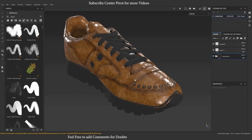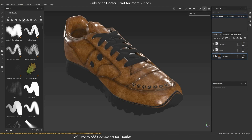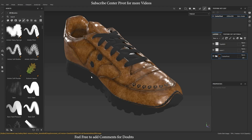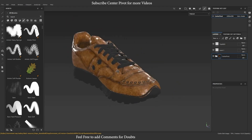Welcome to this tutorial on the latest update for Substance Painter's Path Tool. In this video, we'll explore how to use, edit, and adjust the transparency of strokes using the alpha channel in Substance Painter.